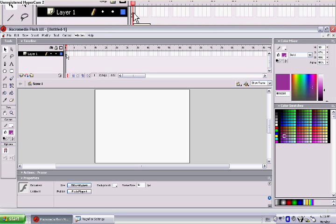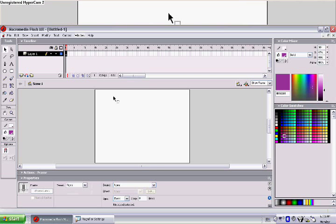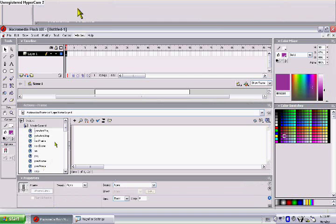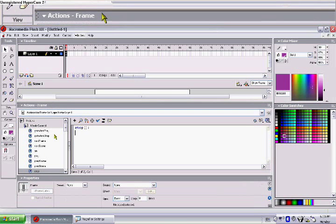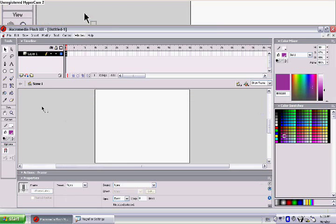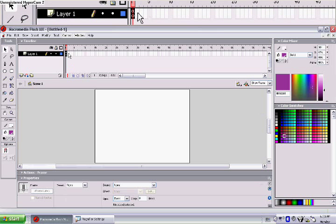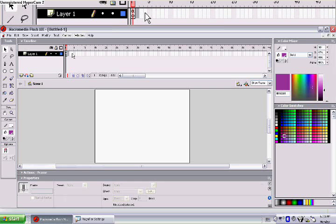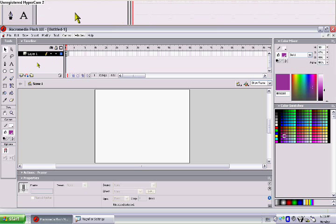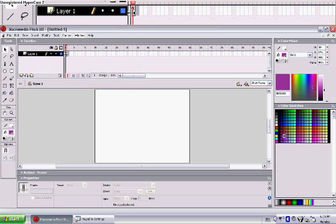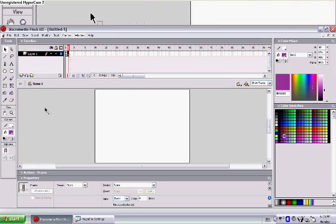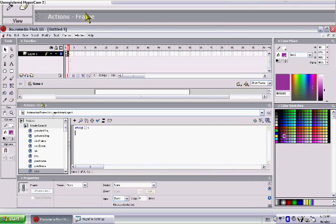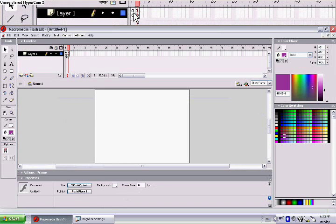Okay, first on the first frame, let's type in stop, or yeah, this code. And enter one blank keyframe and add stop action in it.